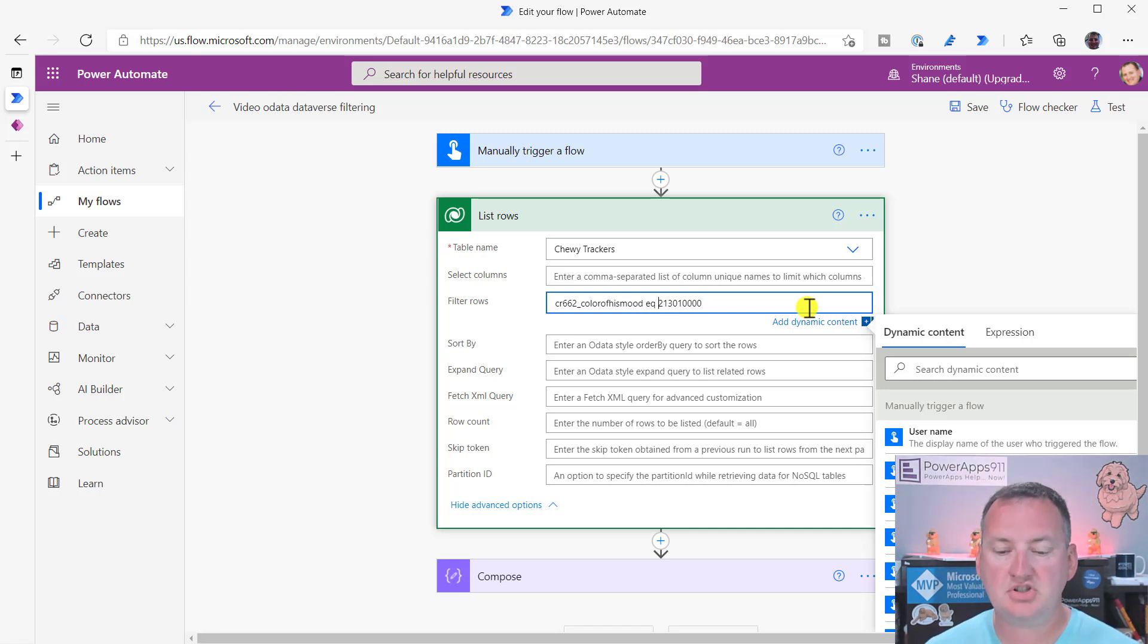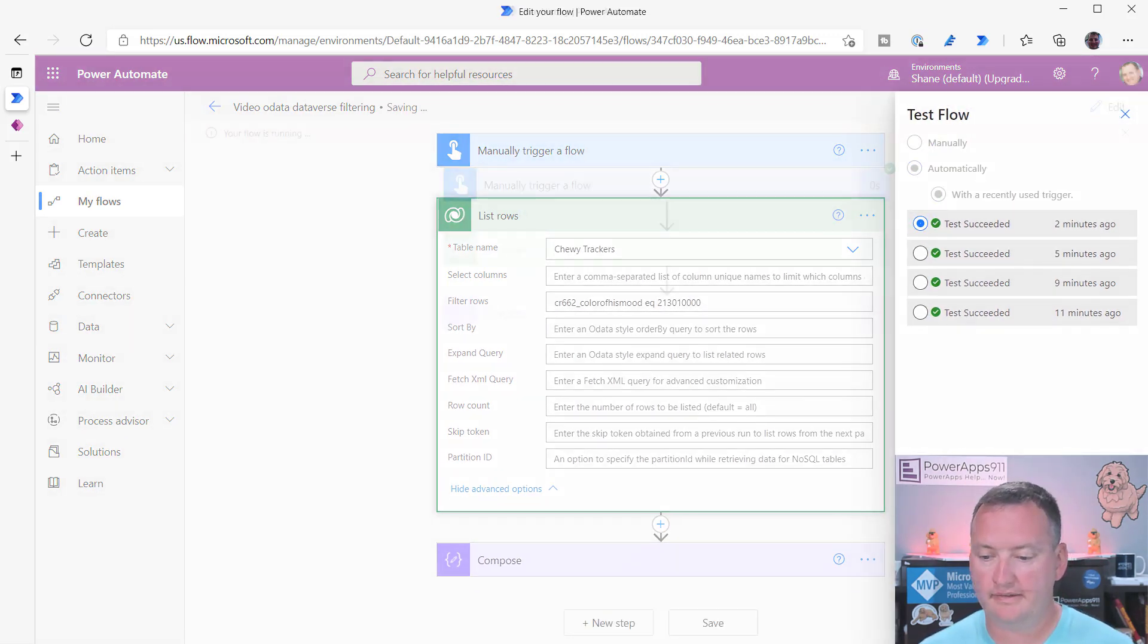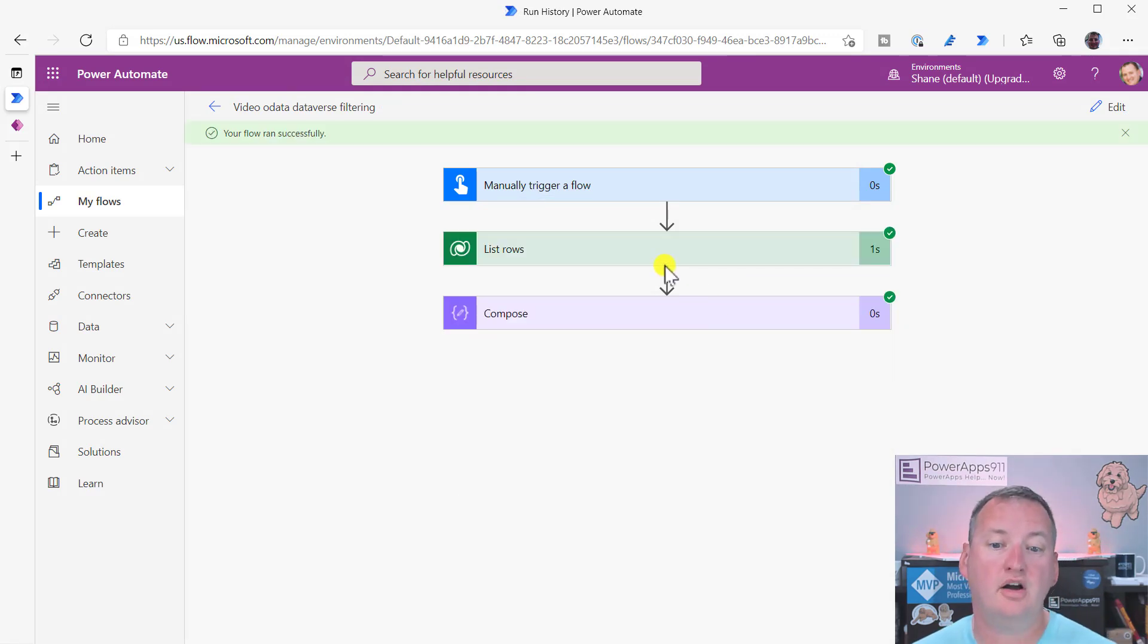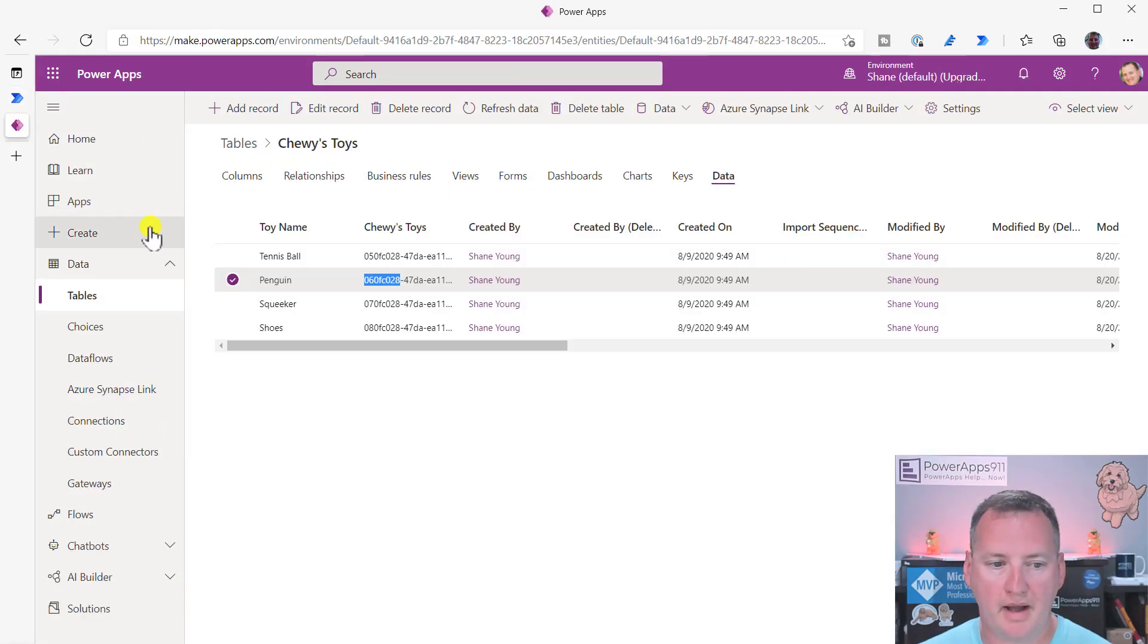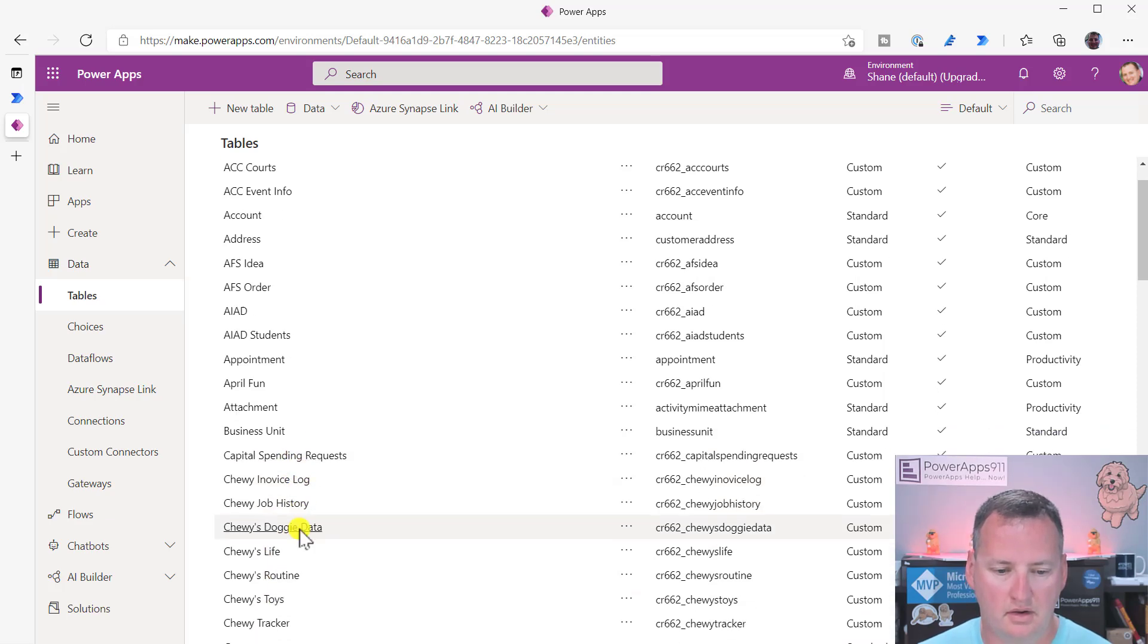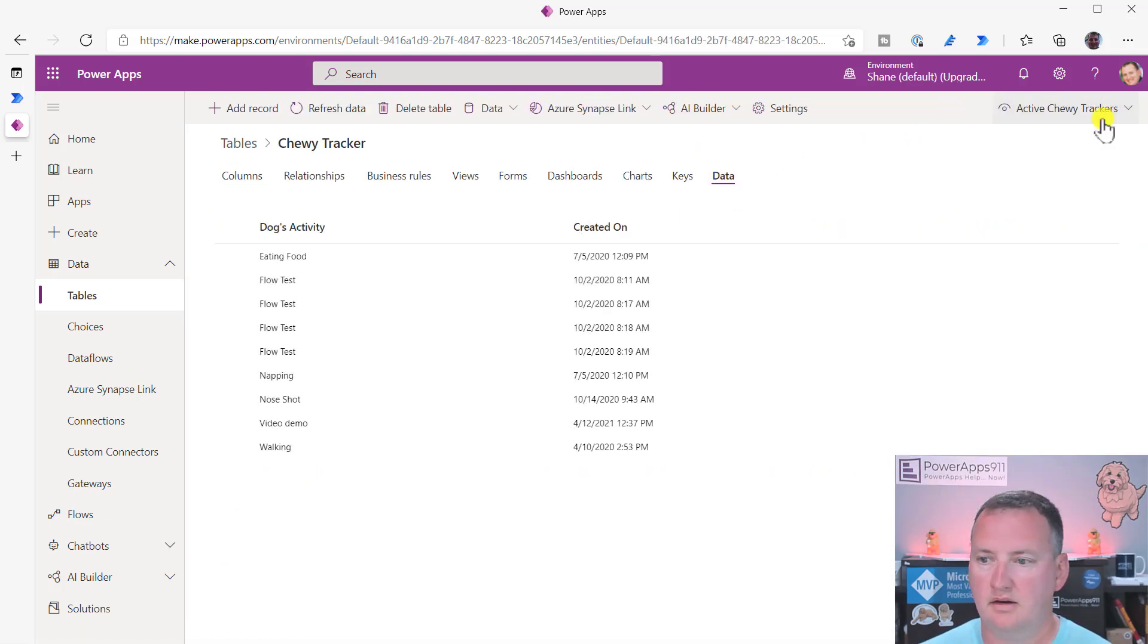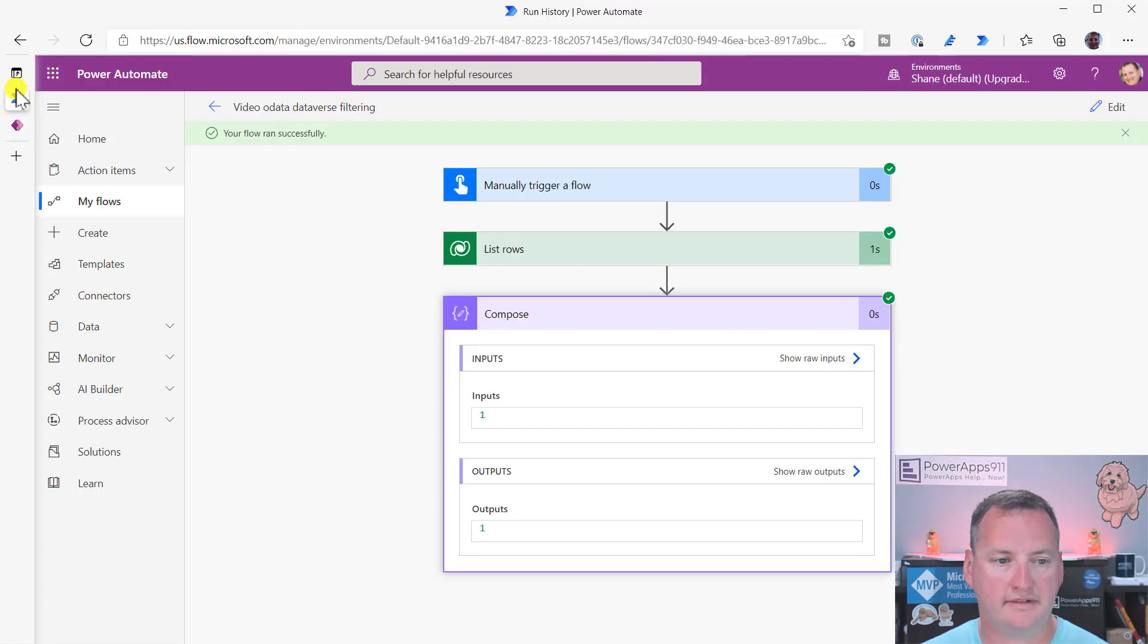So this should get me back all of the ones where it equals red. So test, test. I'm doing the awkward thing where I'm staring into the camera again, just waiting on it to finish. Thank goodness it did, so I didn't have to make a small talk. And so list rows, we got one. If we go back over here to our data set again, Chewy's, Chewy tracker, data, and then custom columns. There's only one person with red. Perfect.